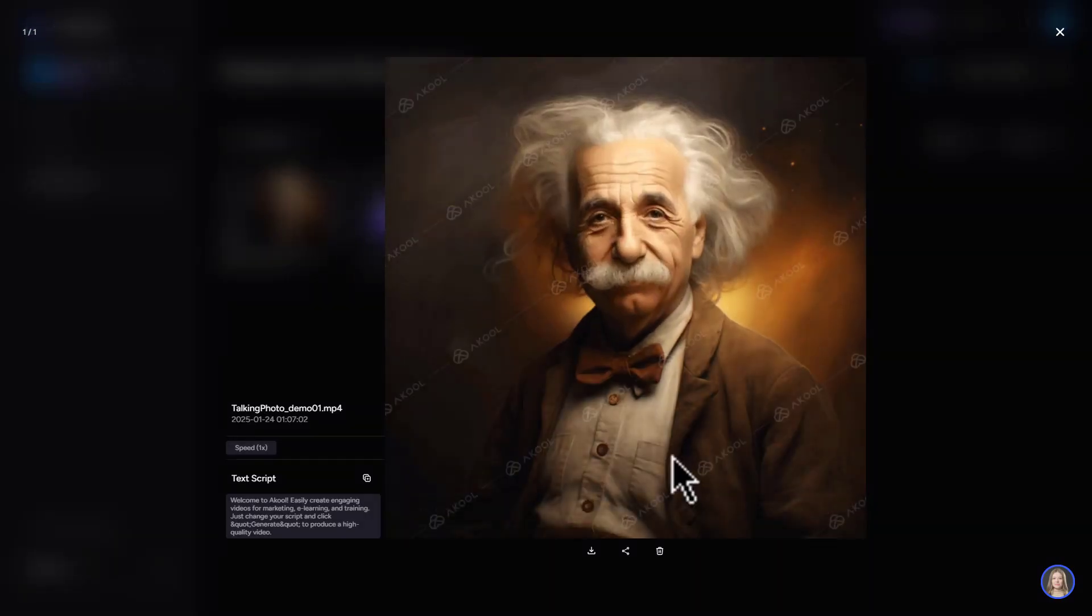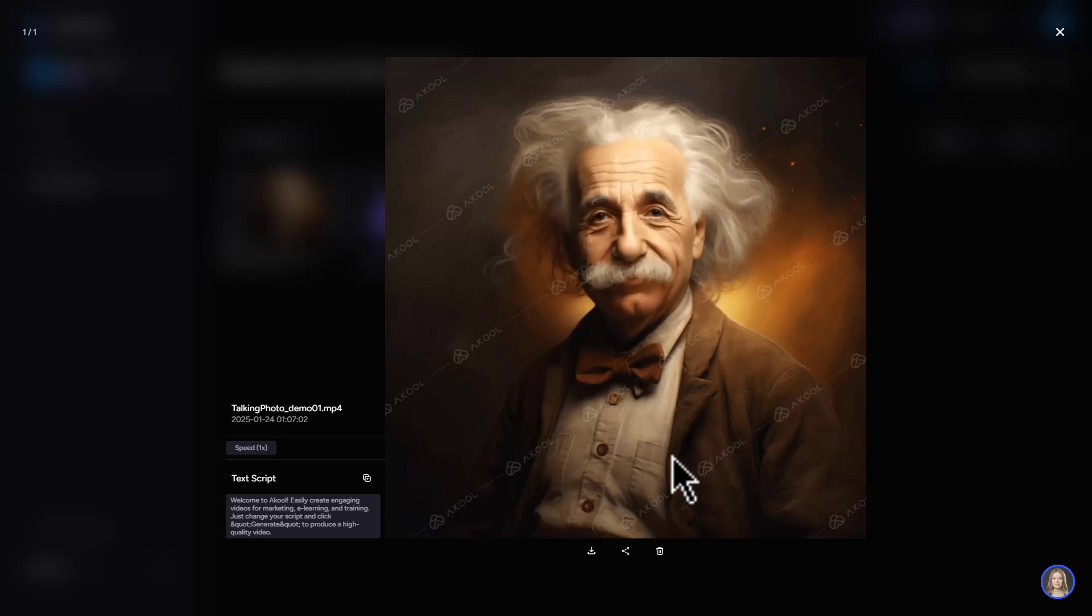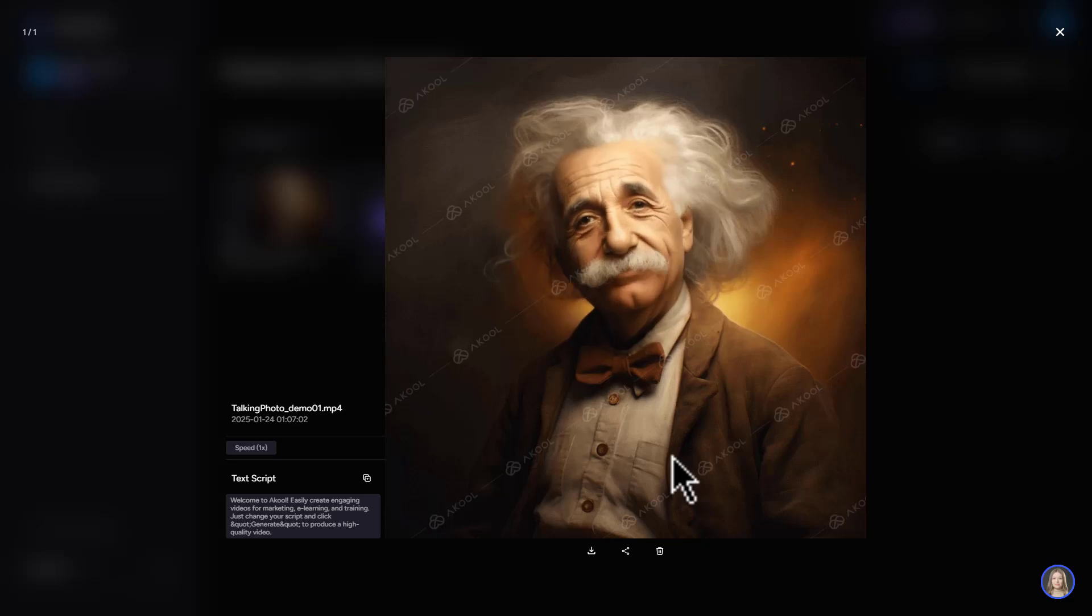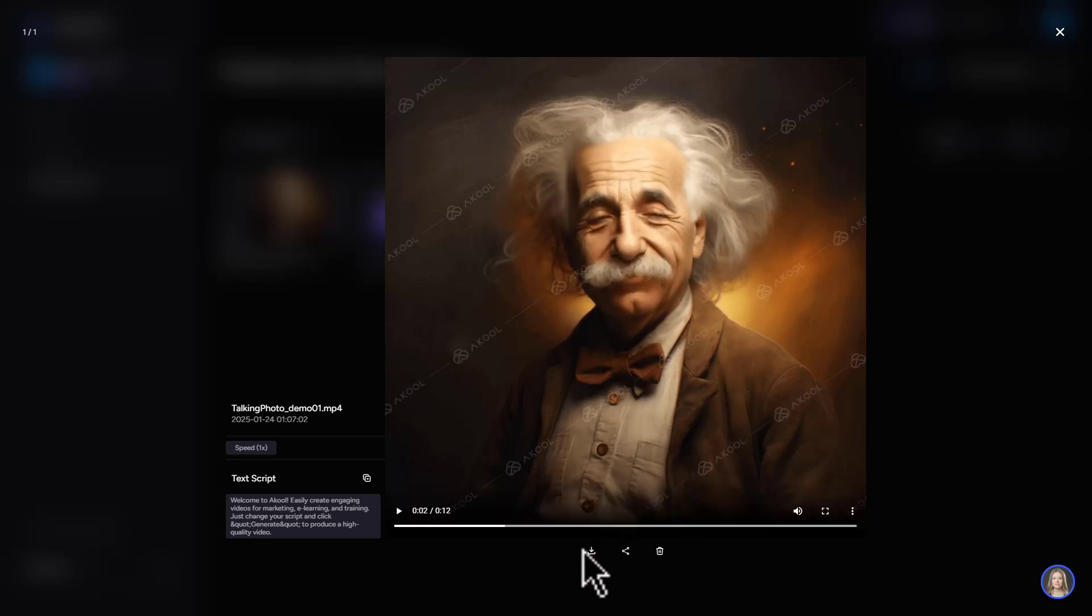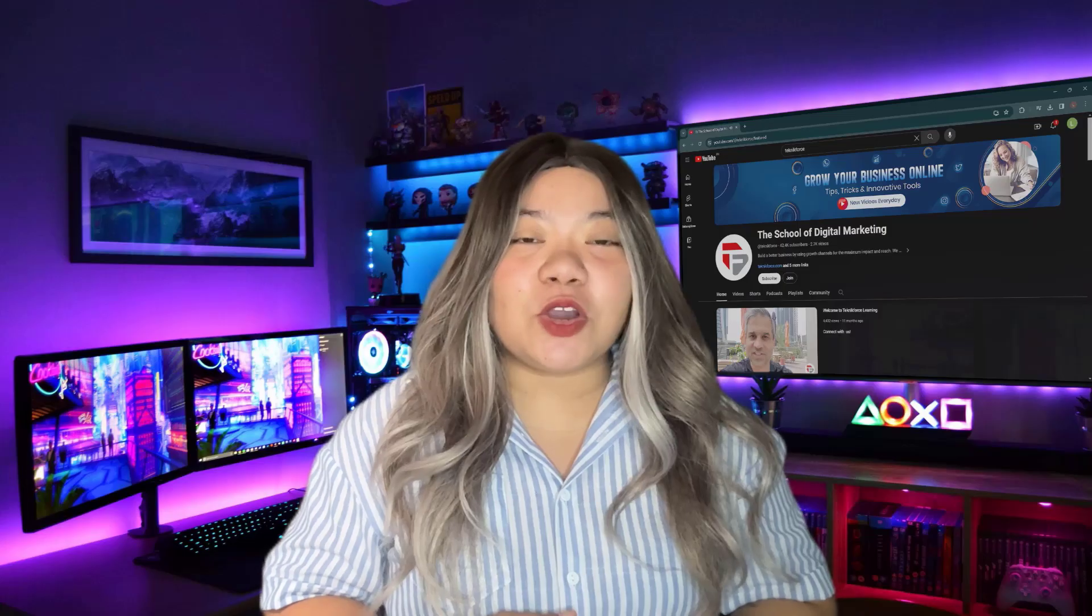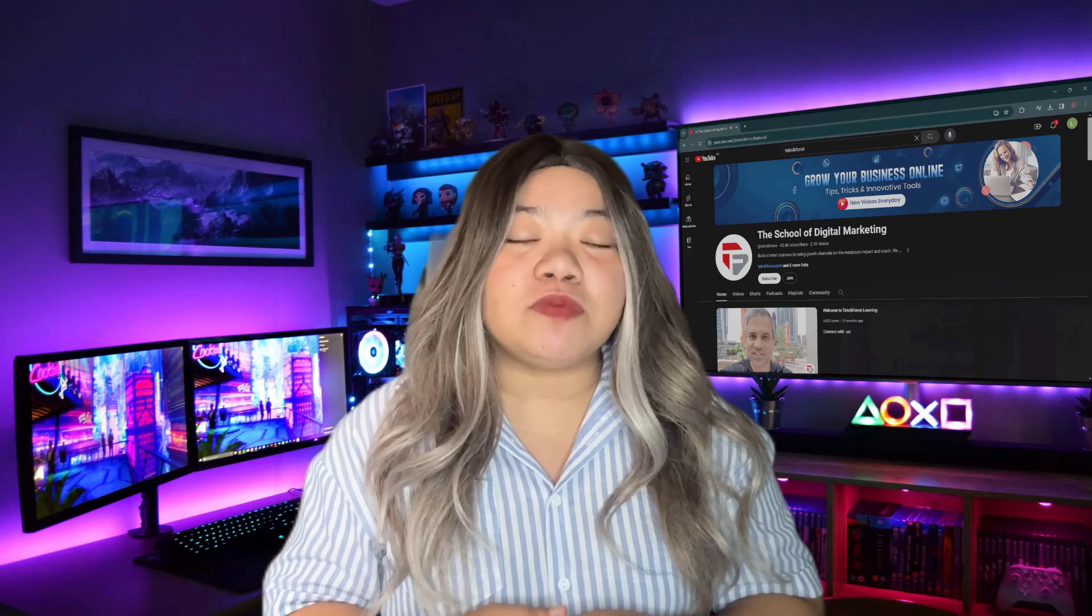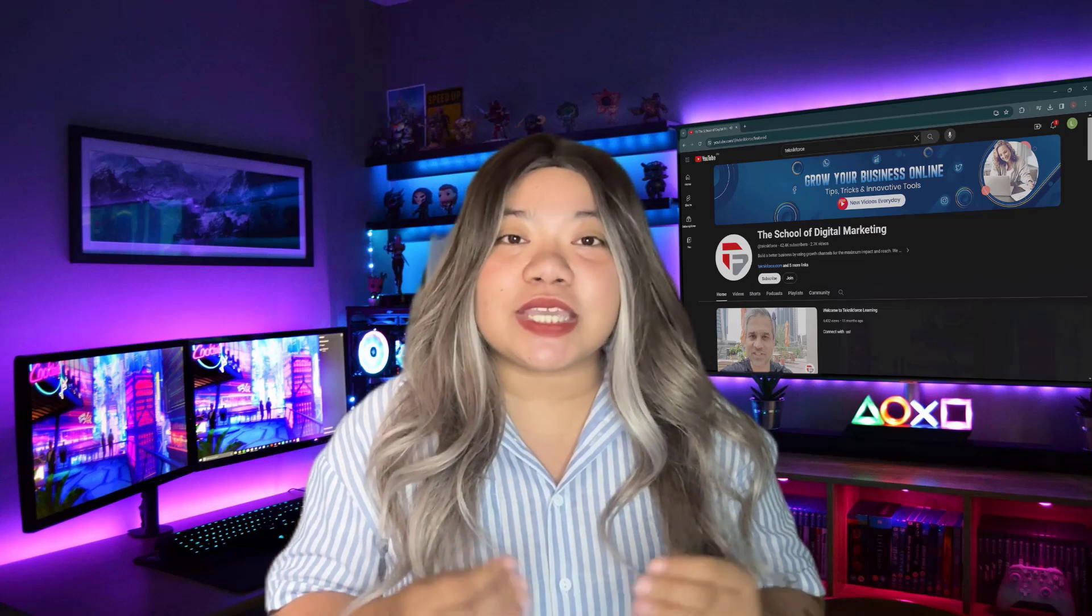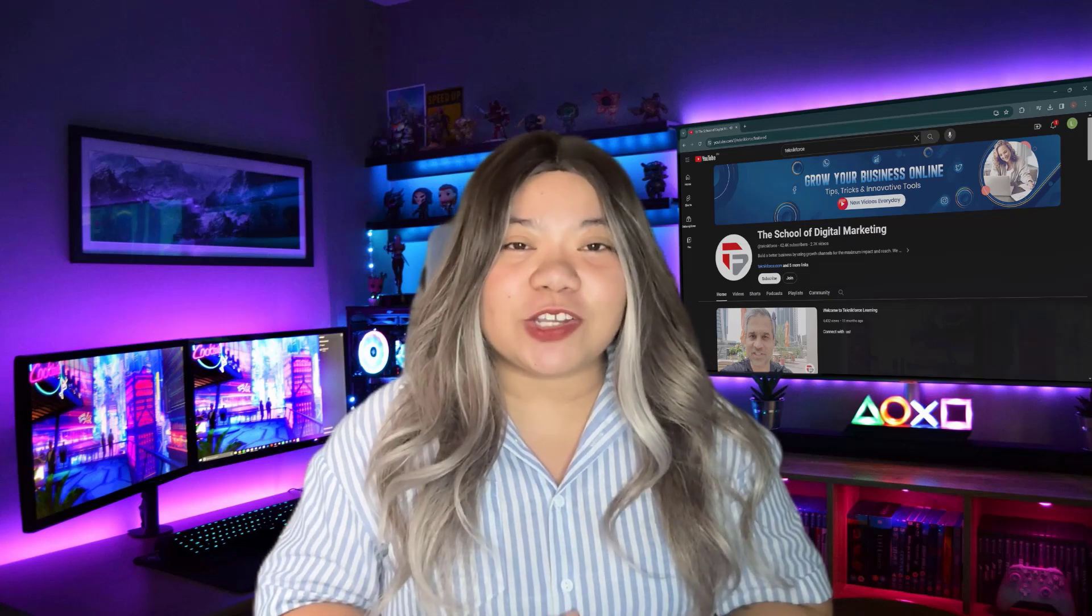Let's check it out. Welcome to Akool. Easily create engaging videos for marketing, e-learning, and training. Just change your script and click generate to produce a high quality video. Amazing. You can now directly download it and use it in your videos. So make sure you go to akool.com to start using this AI tool directly. Thank you for watching.